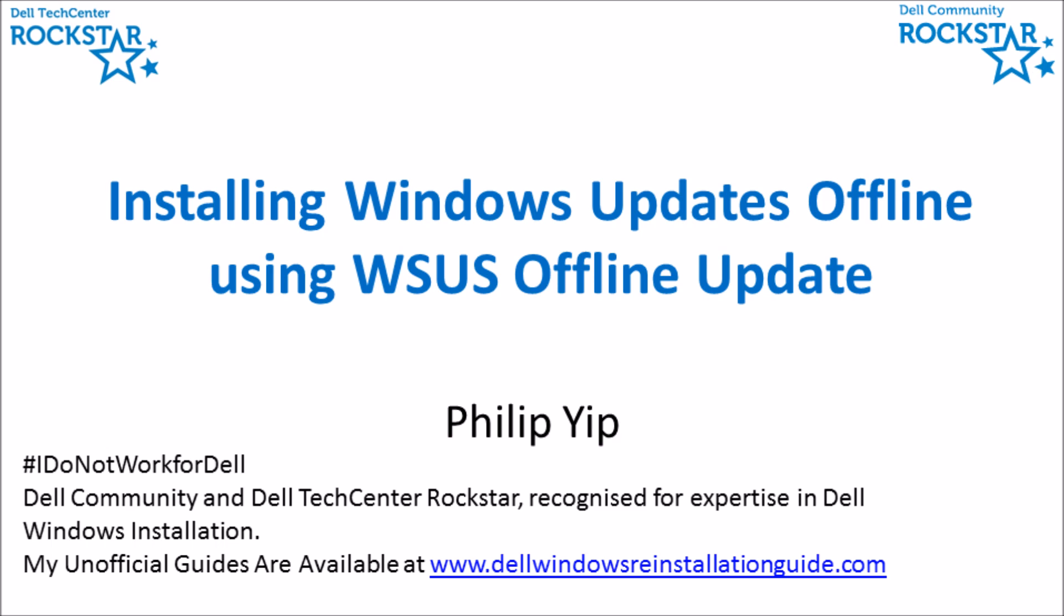There are multiple advantages to installing all these updates offline. The first one is when you connect to the internet initially, your Windows version will be much more secure. The second main reason is that it's unattended and saves you a lot of time because you will have to manually restart the computer multiple times and it can take significantly longer than the Windows install to update Windows 7 fully. You can use this time to do something else.